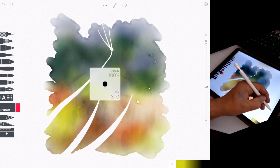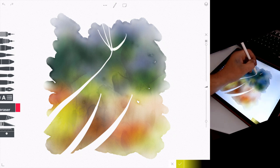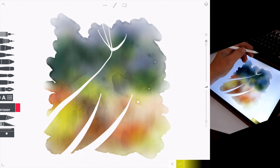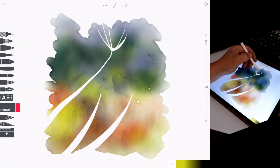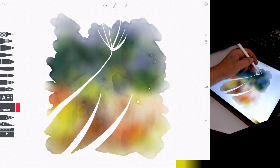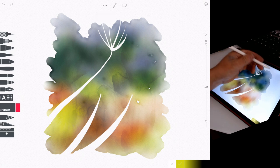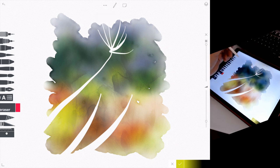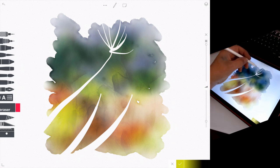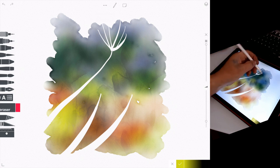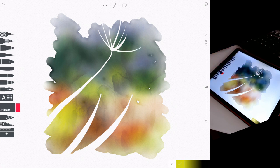I'm using the eraser that actually allows you to adjust the thickness of the line by the pressure you apply with the stylus. So I'm getting these nice pointed tips and as you can see, I'm drawing them, then undoing it when I don't like it.